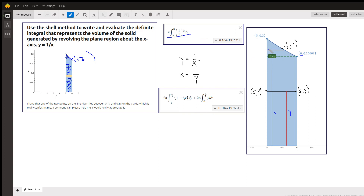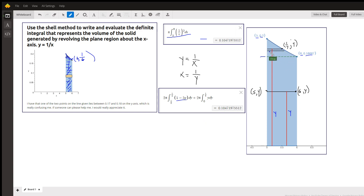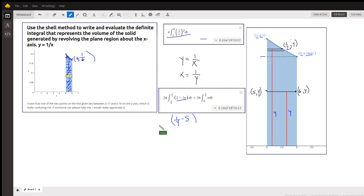Now to use the shell method, we're going to have two separate regions. For the region above the green dashed line, here's a typical shell, and we're going from y equals 1/6 to y equals 1/5. The length of that shell is the x coordinate at the right minus the x coordinate at the left, so that's 1 over y minus 5. Then we multiply that by y, the distance from the axis of revolution to the center of the shell — the average radius — which gives us 1 minus 5y.